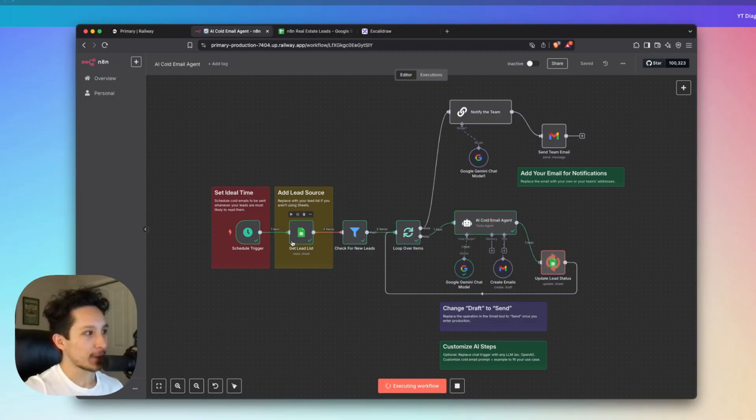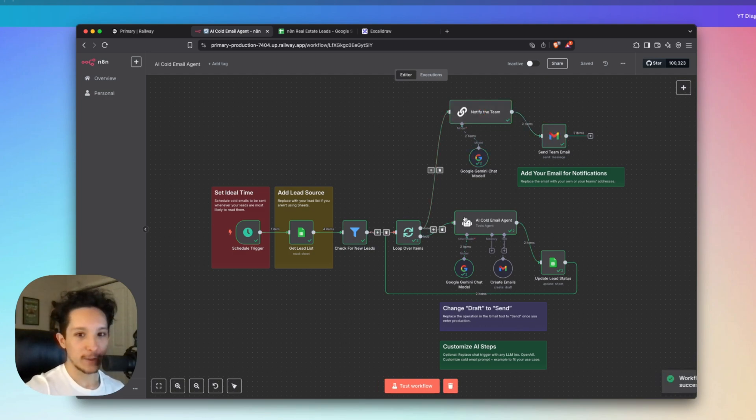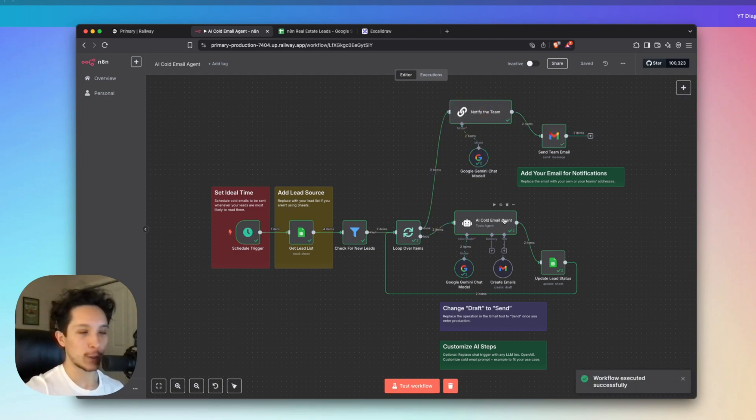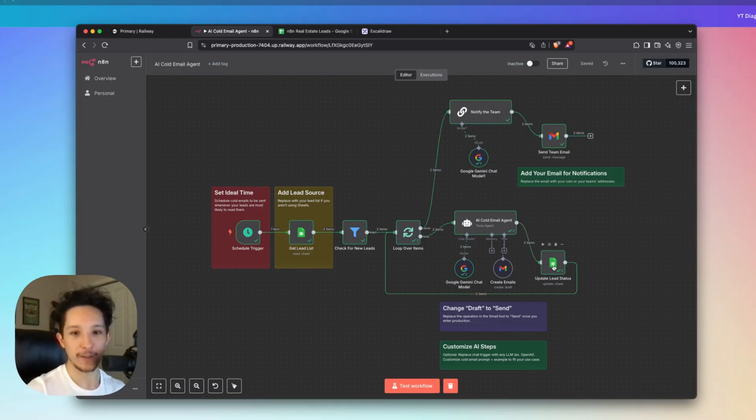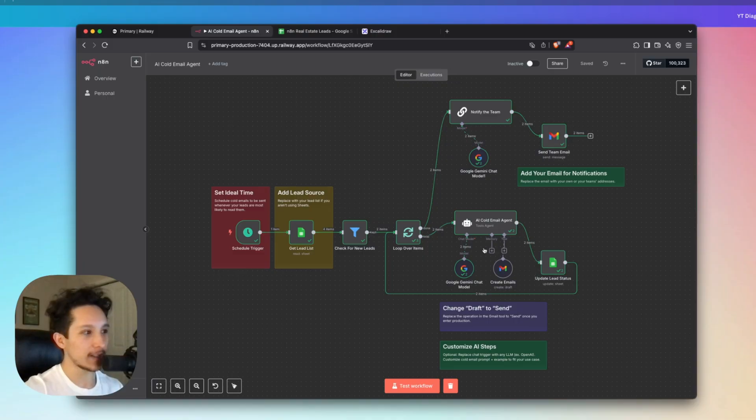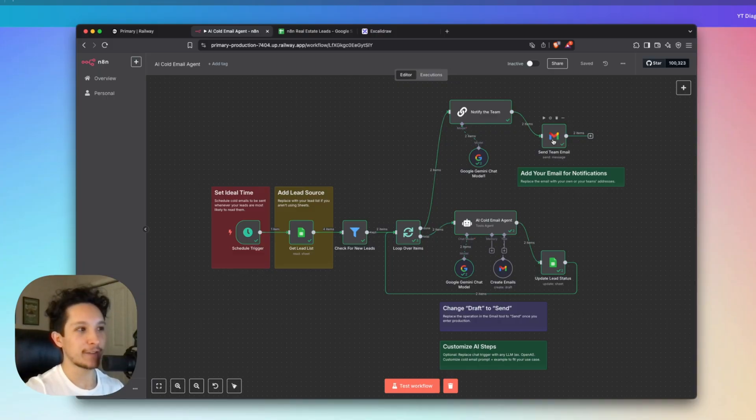As you can see, this workflow is going to be looking through our Google Sheet, it's going to be filtering for new leads, and then it's going to be sending all of those new leads that we haven't reached out yet to our cold email agent. From there, we're going to loop over each of those new leads while updating their status after we've reached out to them. And then once we're done with the entire list of new leads, we'll move on to the secondary AI step to actually send a notification email to the company itself, which in this case is me, that the AI agent has finished its daily cold email task.